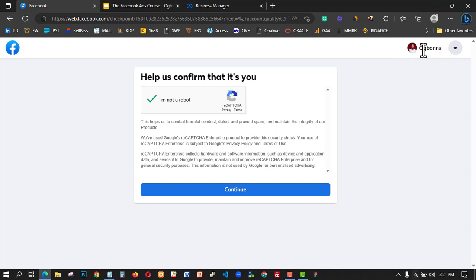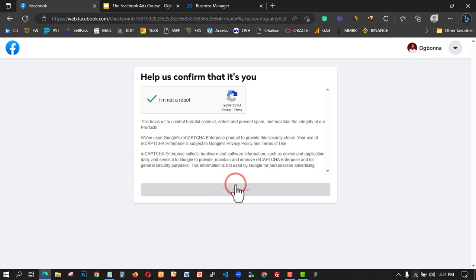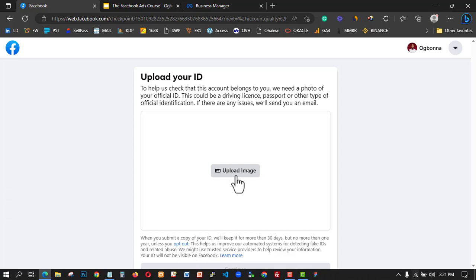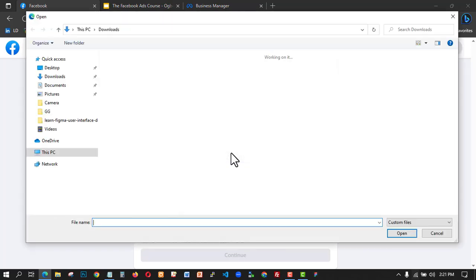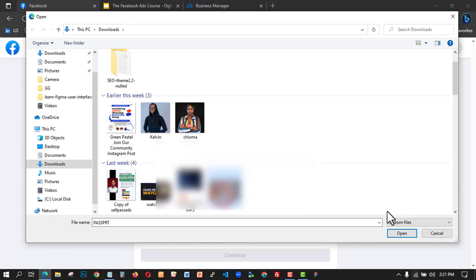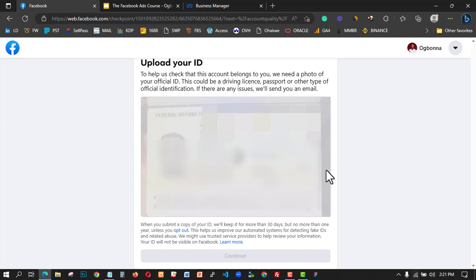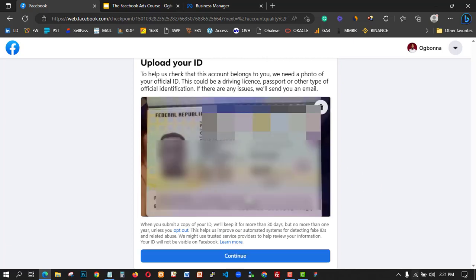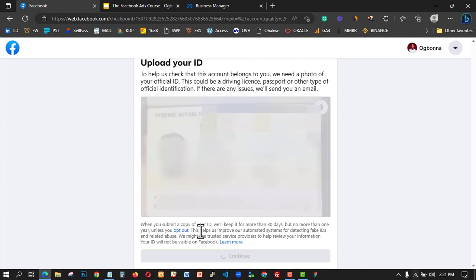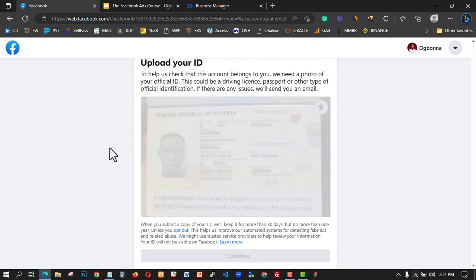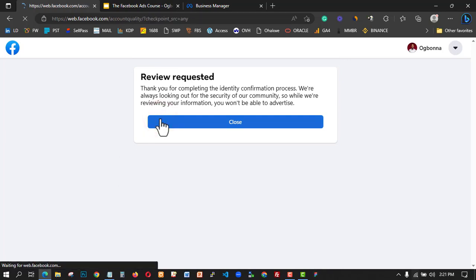That's why I'm saying you should put the correct name, because they're going to ask for your ID card. Here they say 'Upload your ID,' so I'm going to upload my international passport. I click on Confirm and allow it to load — you can see my passport here. I'll block out my personal details, then click OK and Continue to allow them to do the verification process.